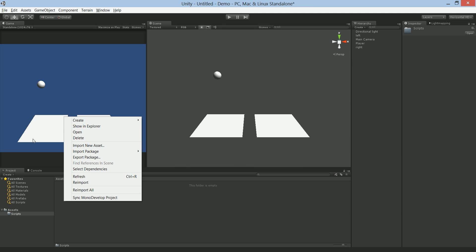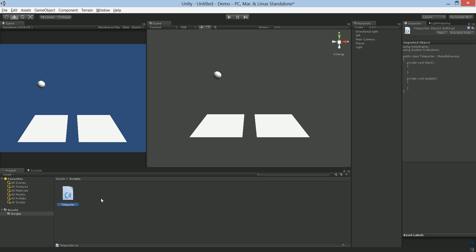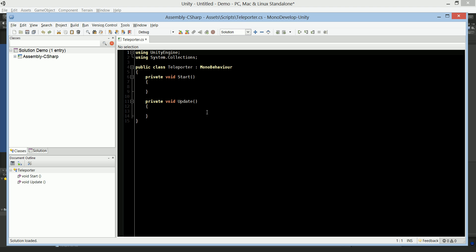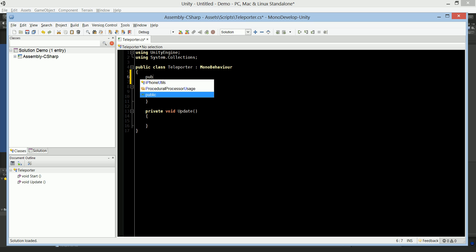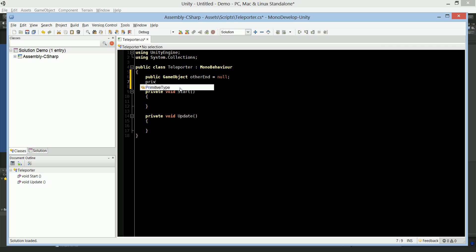I'm going to create a C# script and call it 'teleporter', then open it up. The first thing we need is a public GameObject — this will be the other plane. We're going to put this teleporter script on a plane, and it has to identify the out plane, where it's coming out of. I'm going to call it 'otherEnd'. We also need a private bool 'teleporting' equal to false — we need this just for some housekeeping.